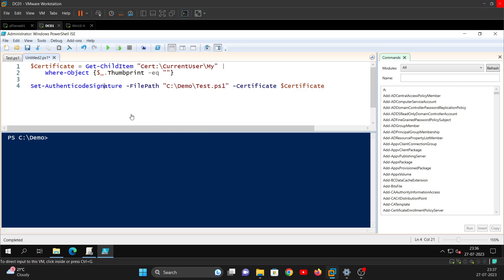Hello everyone. Today in this video I'm going to show you how to digitally sign your PowerShell scripts so that they are trusted on the devices they're going to run on without any issues or warnings. For this demo I'm going to use a domain controller which is also my Certification Authority, or ADCS - Active Directory Certificate Services.